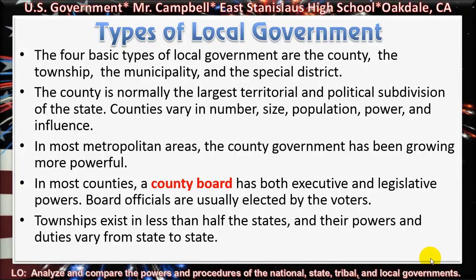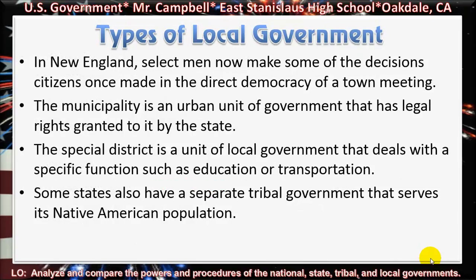In most counties, a county board has both executive and legislative powers, and board officials are usually elected by the voters. Townships exist in less than half of the states, and their powers and duties vary from state to state. In New England, selectmen now make some of the decisions citizens once made in the direct democracy of a town meeting. The municipality is an urban unit of government that has legal rights granted to it by the state.